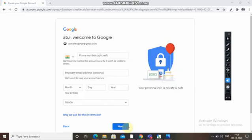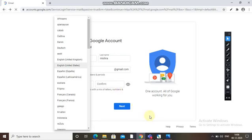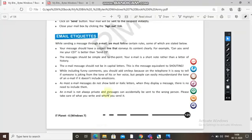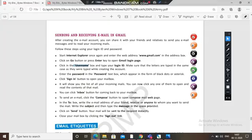The system will send you an OTP to your number and then the account will be created. I don't want to create one here as I already have an email account, but by this process you can create your Gmail ID. Once you have created your account, on the login page you can directly enter your username and password and click Sign In to open your Gmail account.